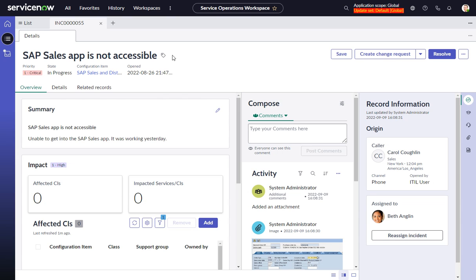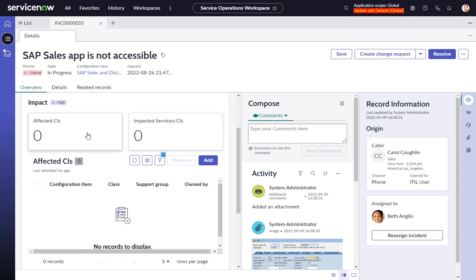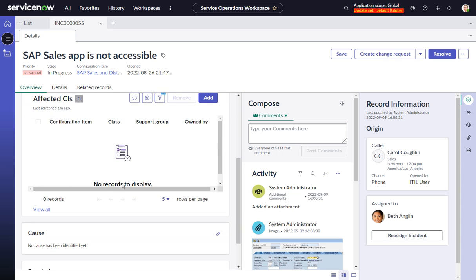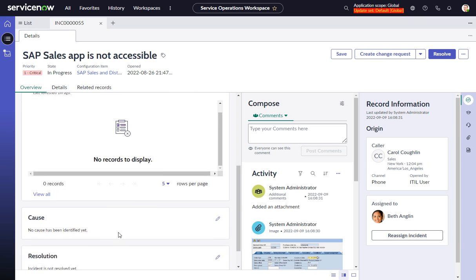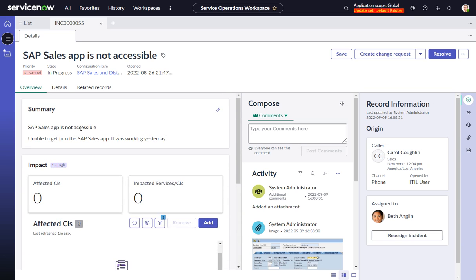I'm in an incident here in Service Operations Workspace, and by default, the first tab that opens is this Overview tab, which shows some summary information and there's some other components here, a list, etc. This is a really nice page where you can splash up whatever pertinent information you have for the agents.